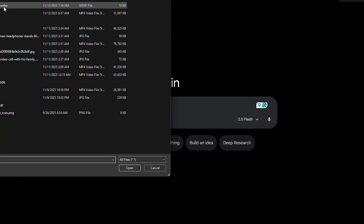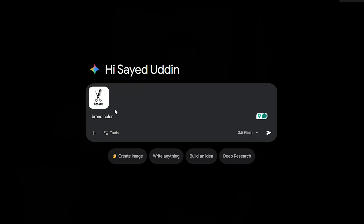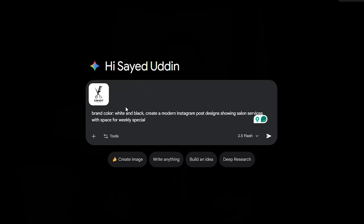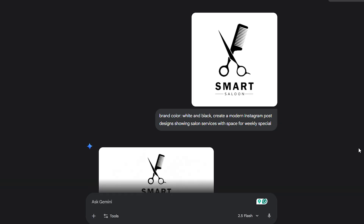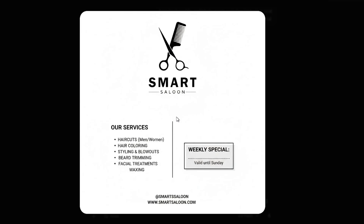I personally recommend prompting Nano Banana to generate images with large, extended scenery and any hero content positioned in the middle, so you can ideally crop it to any ratio you want. If you do it this way, you don't even have to open up another program — you can just use your phone or computer's native photo editor. Here's another simple example: let's say you run a salon. Upload your logo and brand colors and ask for modern Instagram post designs showing salon services with space for a weekly special. In seconds, you'll have a professional template you can reuse over and over.